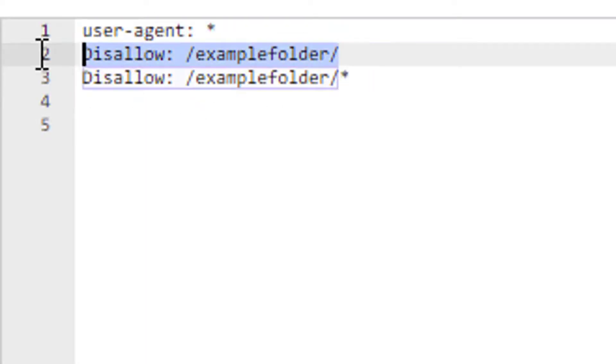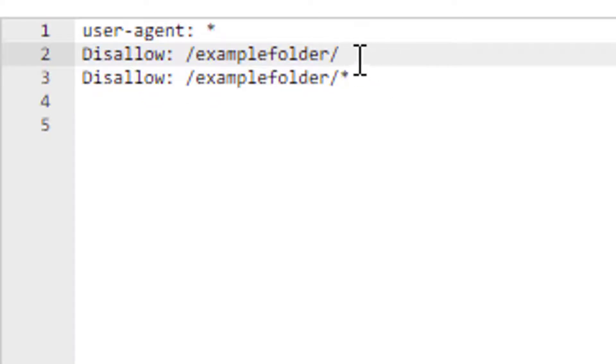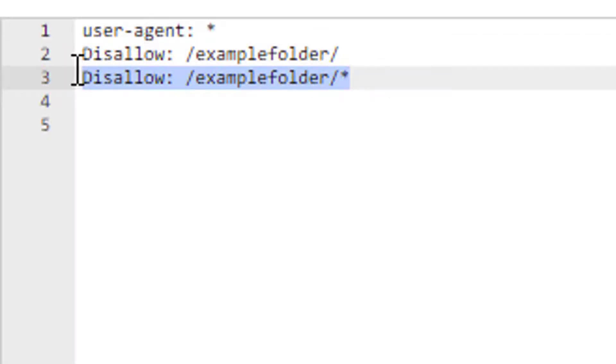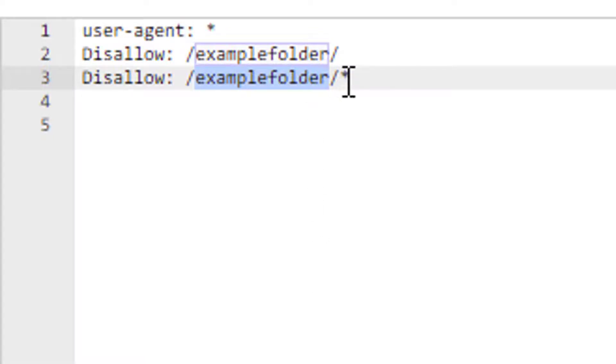In the first line, we're saying I disallow this particular folder. In the second example, I'm saying I disallow this particular folder and whatever comes afterwards.